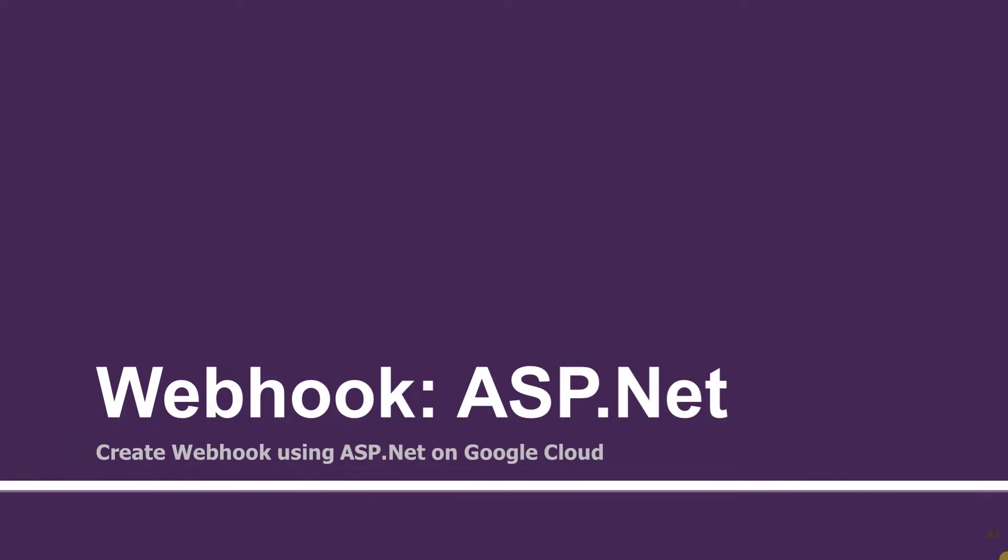Hello guys, welcome to the 11th session of the API.AI tutorials for beginners. In this session we will create a webhook using the ASP.NET Web API and deploy it on Google Cloud.